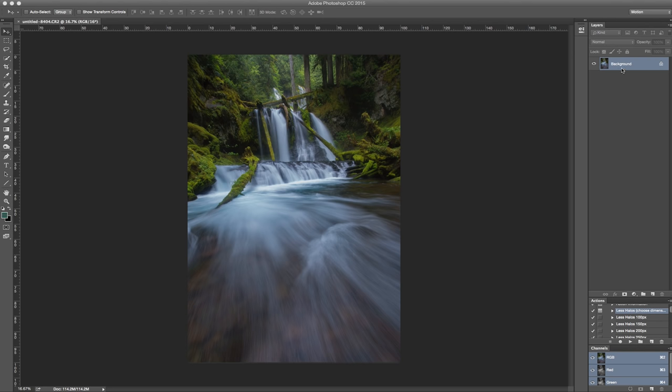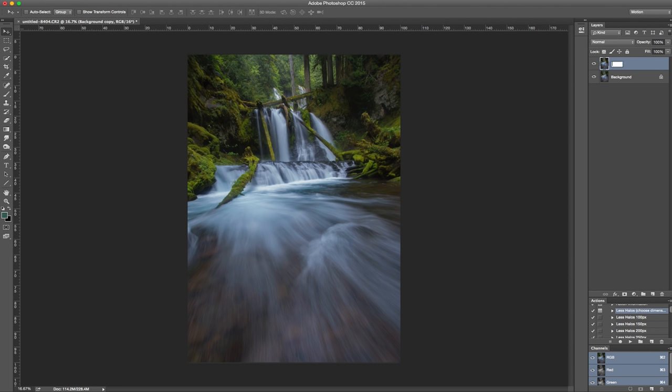So the first thing you're going to want to do is make a new layer. I'll call this Orton. Okay, cool.